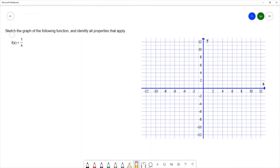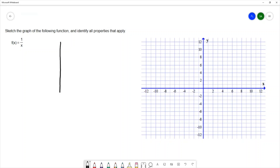For this question, we want to sketch the graph of this function and identify all the properties that will apply. Our function is f of x equals 1 over x, and I'm going to graph this by plotting points.